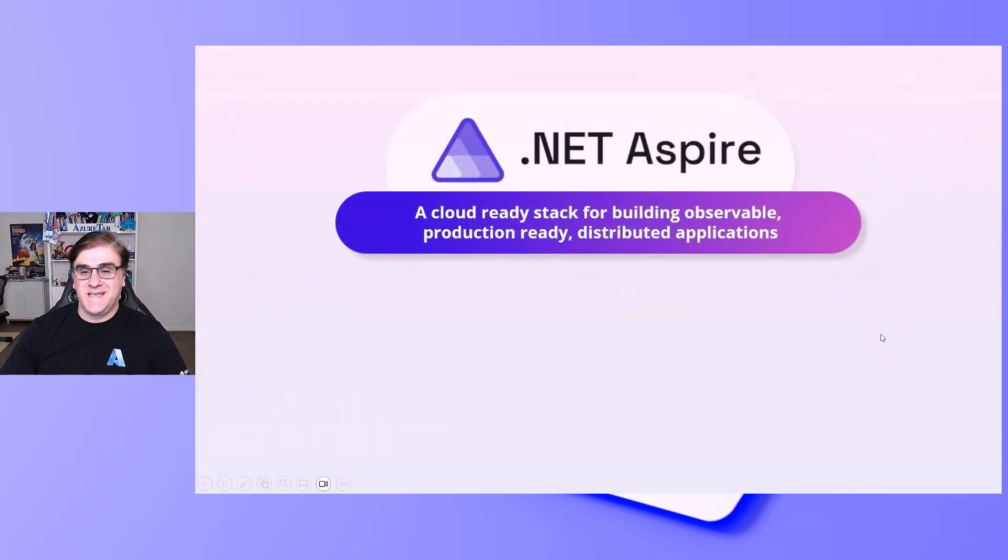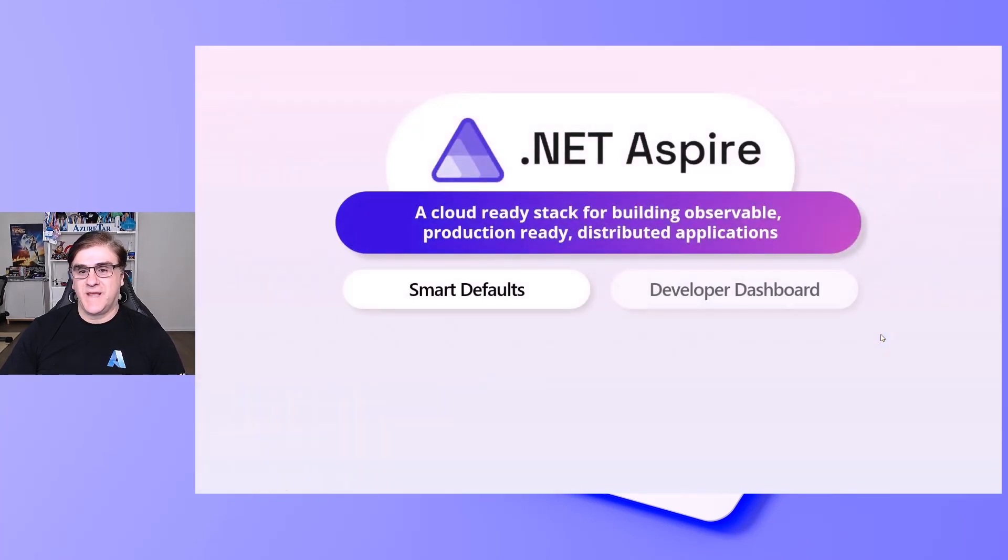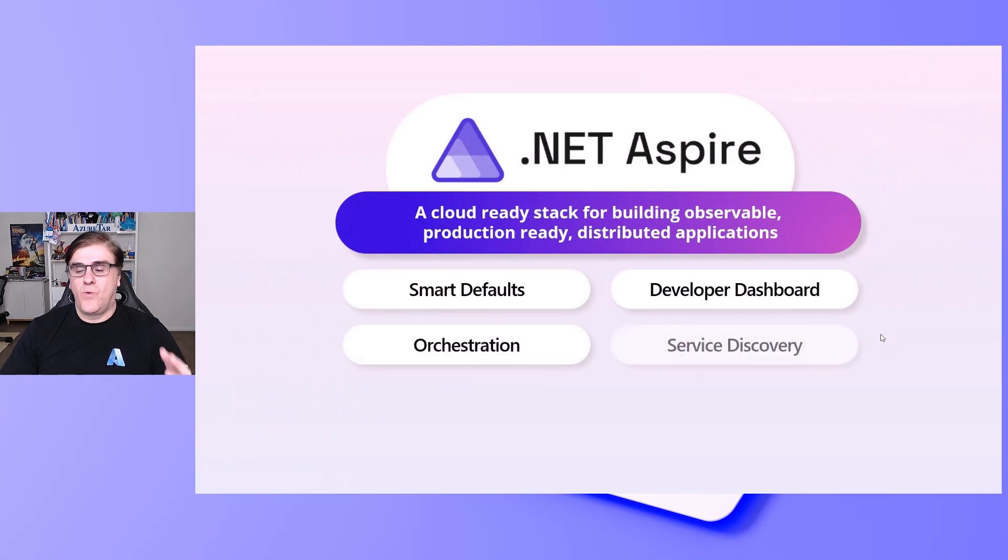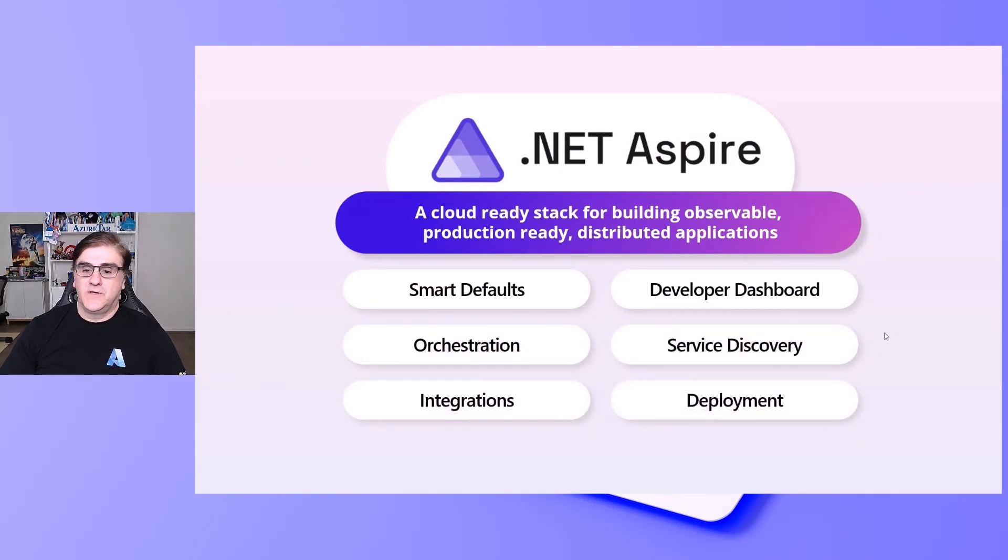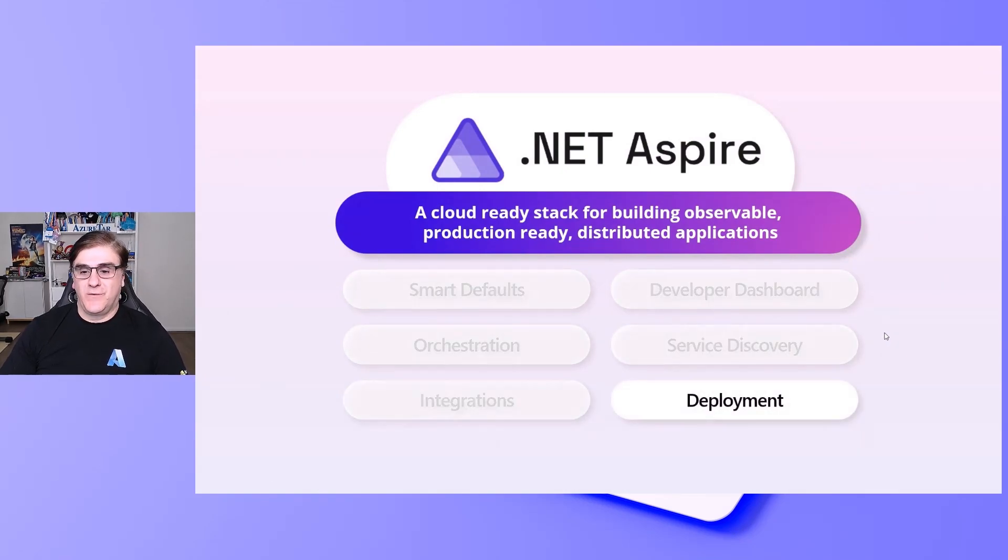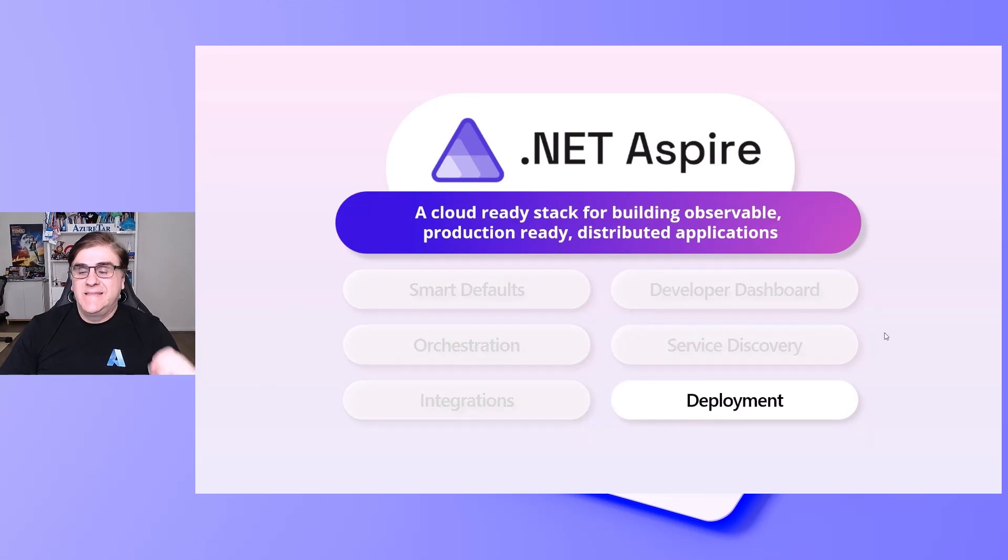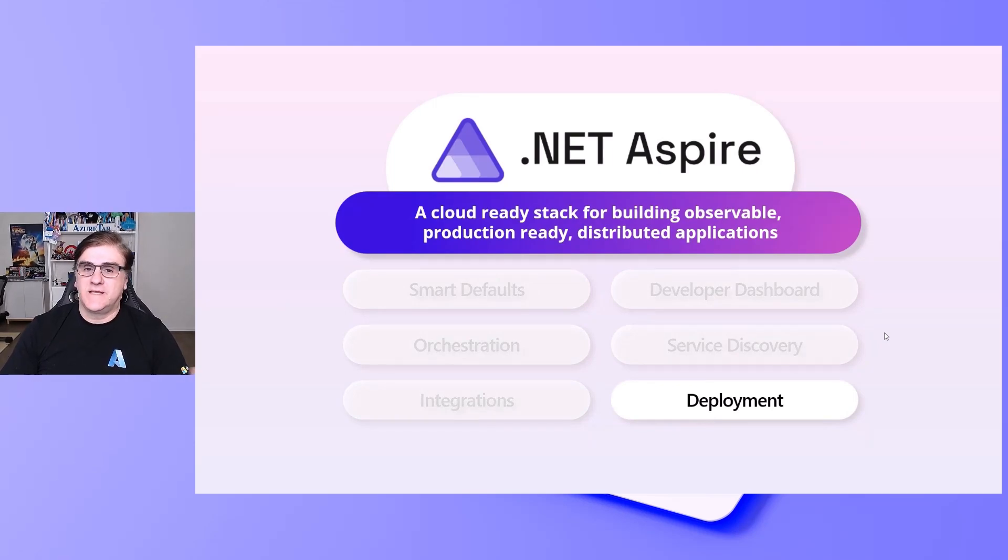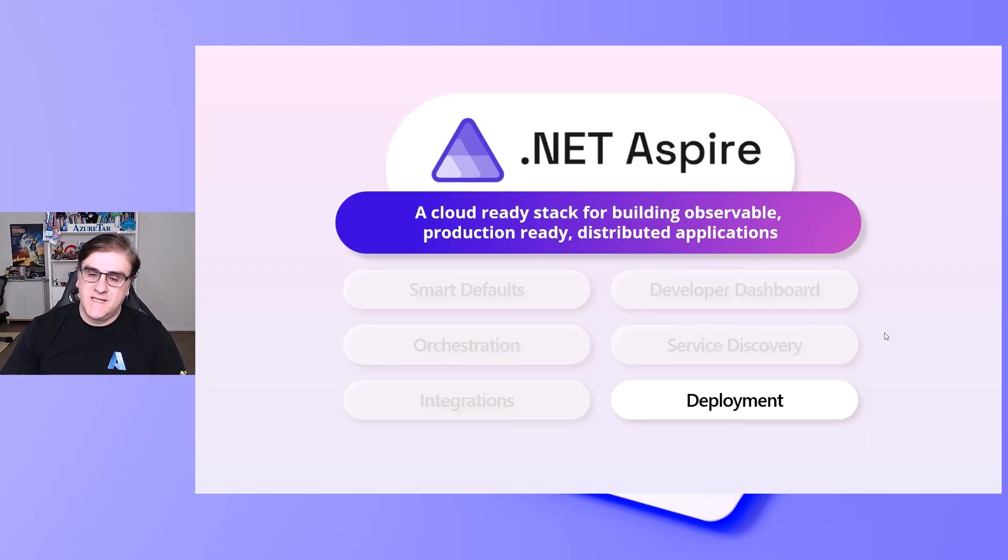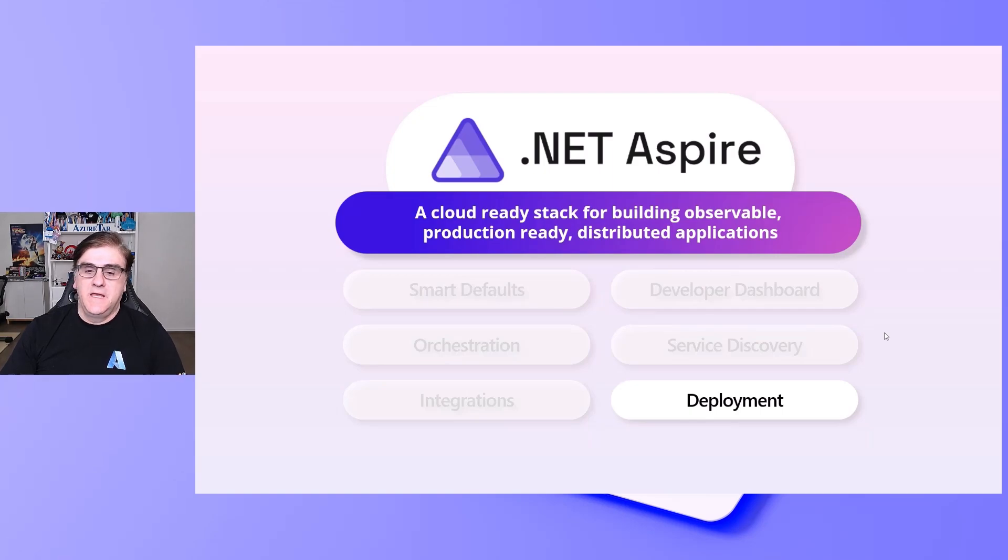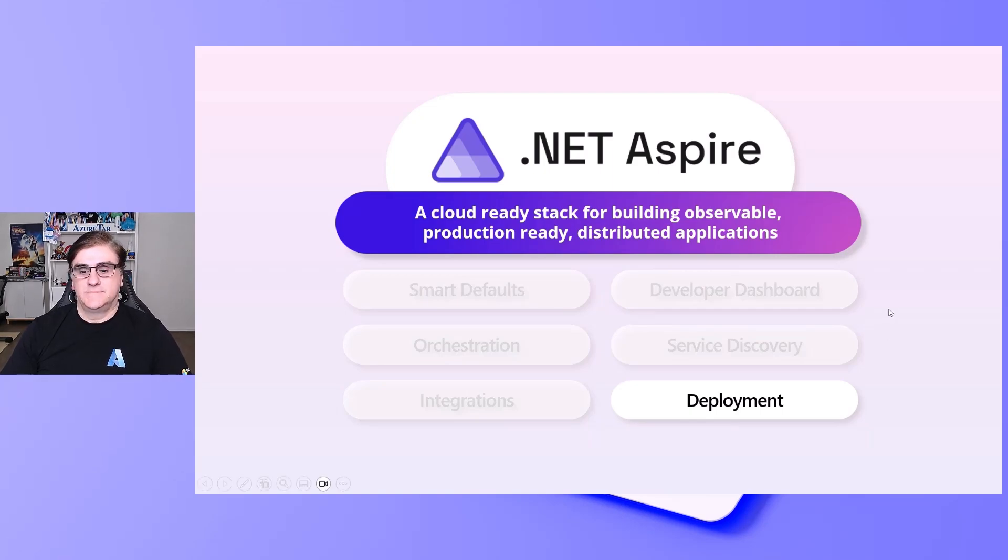The first thing is let's recap what's .NET Aspire. We're going to focus today on .NET Aspire deployment specifically. But don't forget, .NET Aspire is about observability with open telemetry, about resilience, scalability, and all running locally.